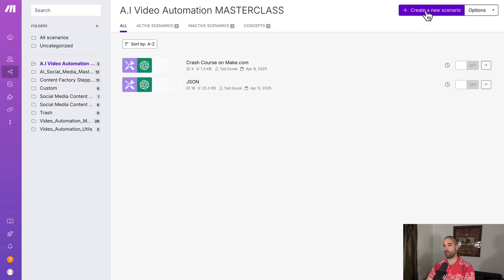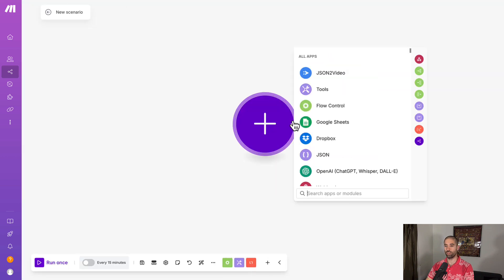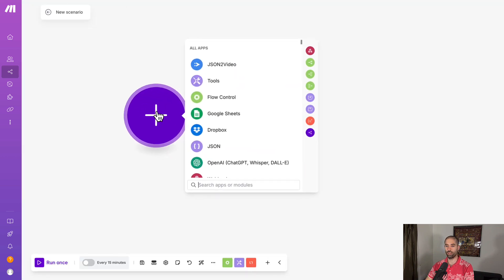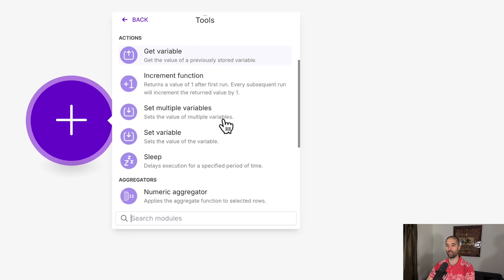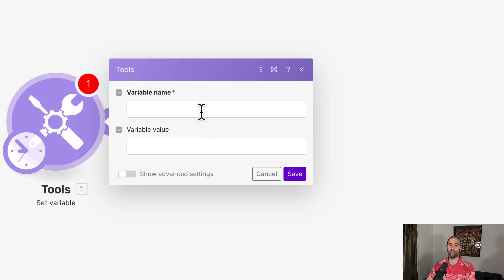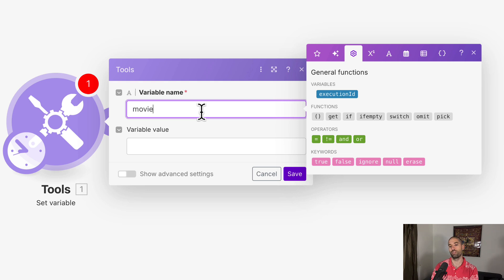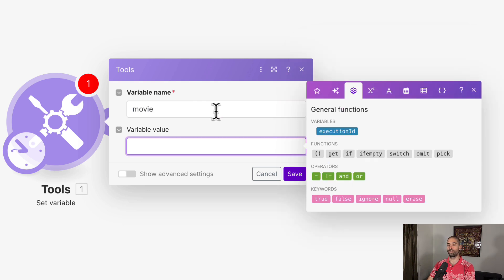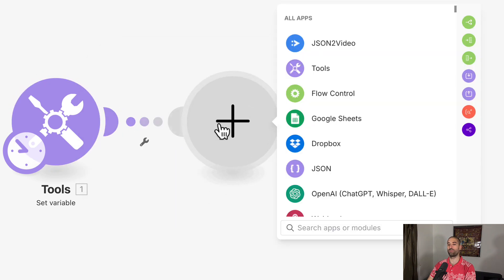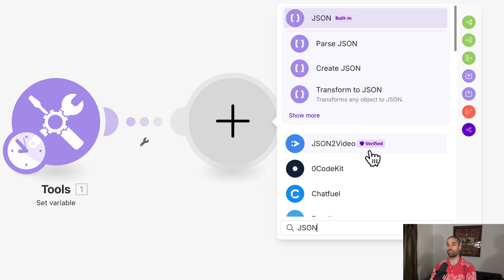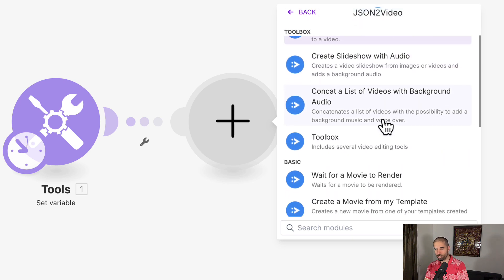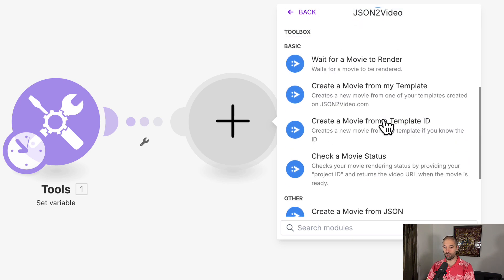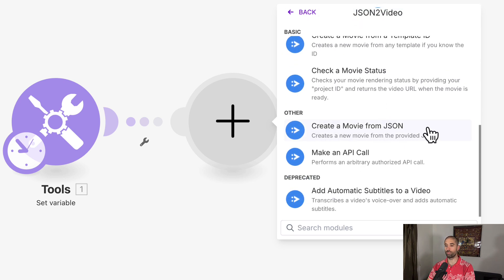Let's get started by creating a new scenario. And the first module we're going to add is going to be in the tools app, we're going to add a set variable module. And we're going to call this variable movie. Let's add another module. And this one is going to be json2video.com. The exact module that we want is going to be this one, create a movie from json.